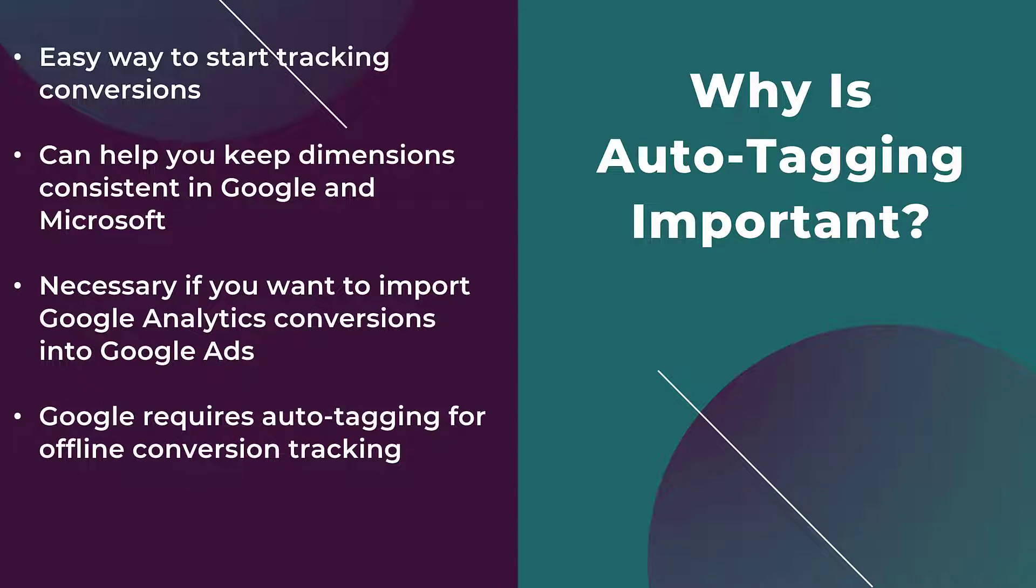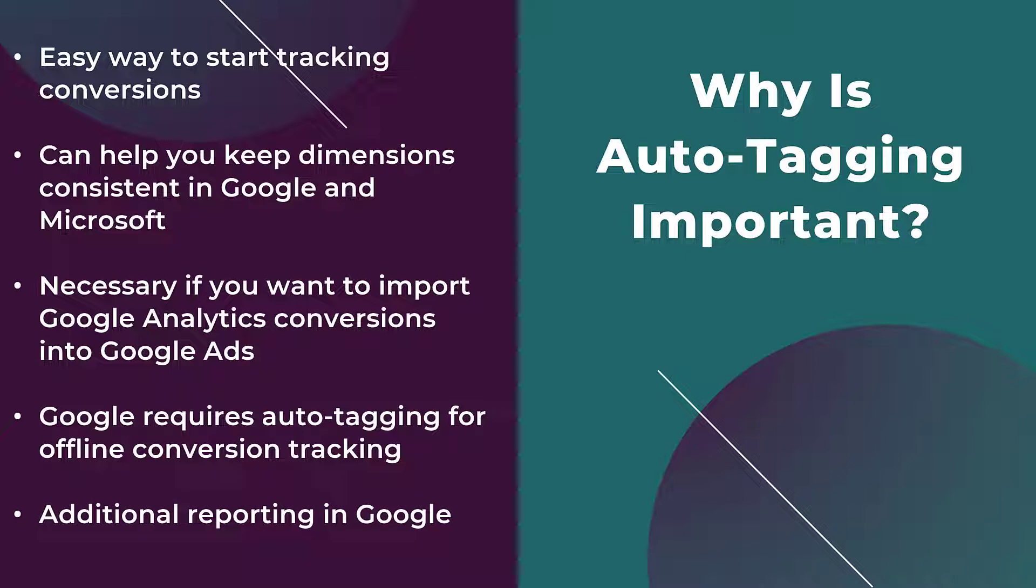Now the fourth reason I know for sure for Google, honestly not sure for Microsoft, is that if you want to start using offline conversion tracking, you also need auto-tagging to be enabled. And the last benefit I just have listed on this slide is that you get additional reporting in Google. And when we review the dimension options for each of the channels, you're going to see what that additional reporting is.